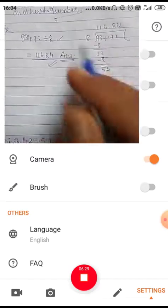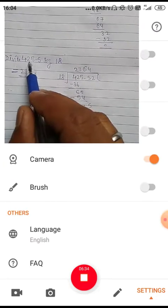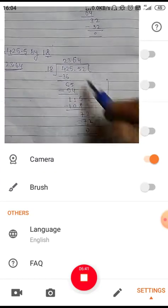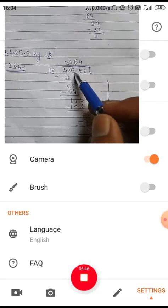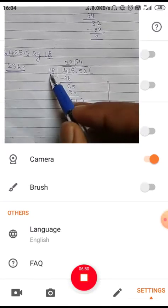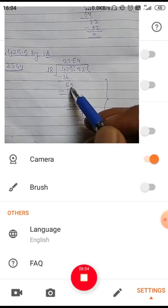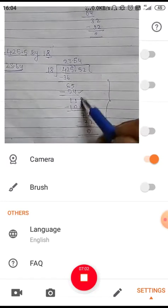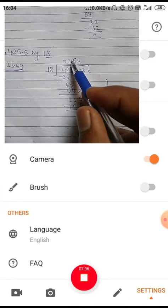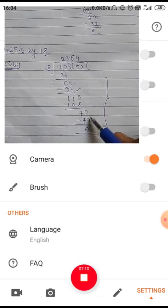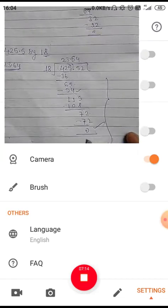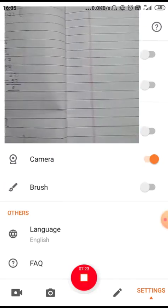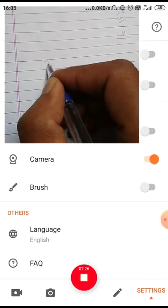Similarly, divide 425.5 by 18. First divide 425, then place the decimal point. 18 goes into 42 twice giving 36, subtract to get 6; bring down 5 to get 65, 18 goes 3 times giving 54, subtract to get 11. Place the decimal point. Bring down 5 to get 115, 18 goes 6 times giving 108, subtract to get 7; bring down to get 70, 18 goes 4 times giving 72 — wait, the remainder becomes zero. The quotient is 23.64.